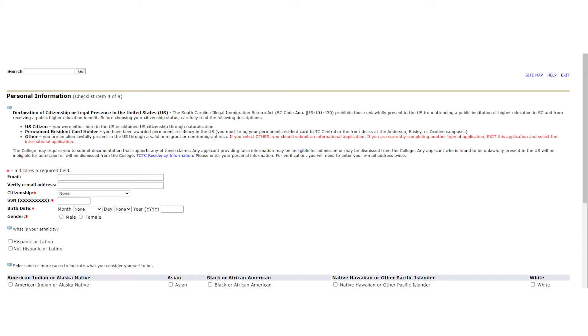If you are currently a high school senior or attending another institution, please consider using an email that is not school given, as when you are no longer attending that particular school, your email address may be inactivated. This may make connecting with you difficult in the admissions office. Please also take a moment to fill out your social security number, birth date, and gender.